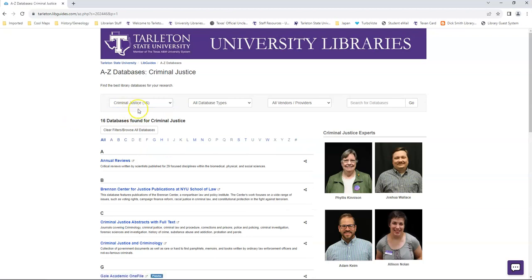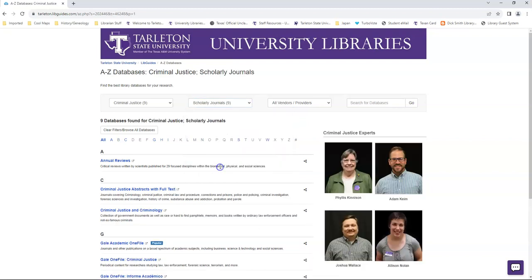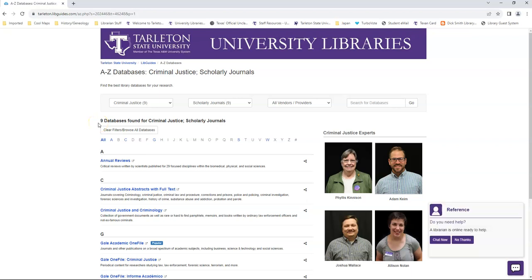Then I could further narrow down this list to the types of content within them. So let's say I'm looking for scholarly journal articles in the field of criminal justice. I've now created myself a list of nine databases that has scholarly journal articles within the field of criminal justice.